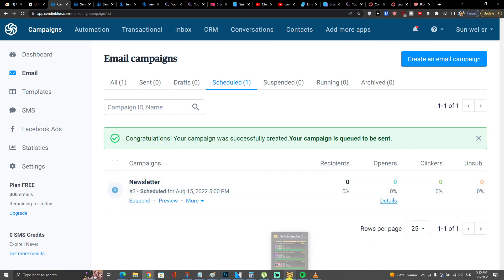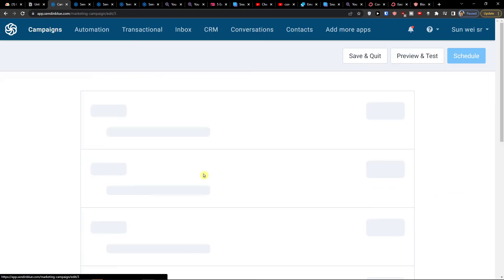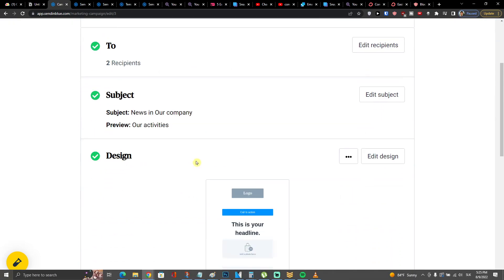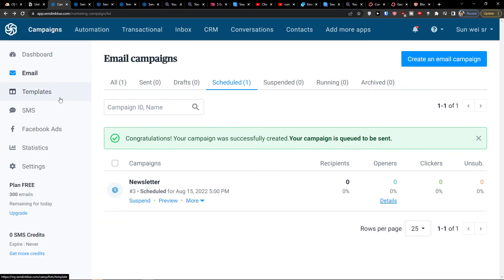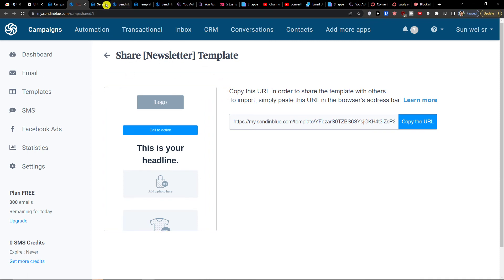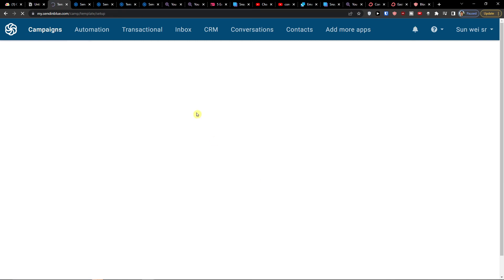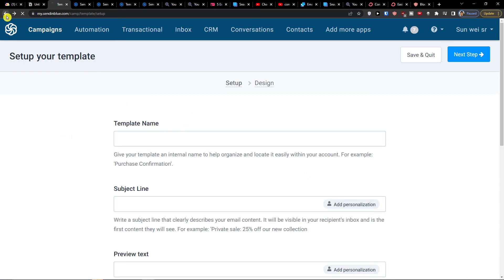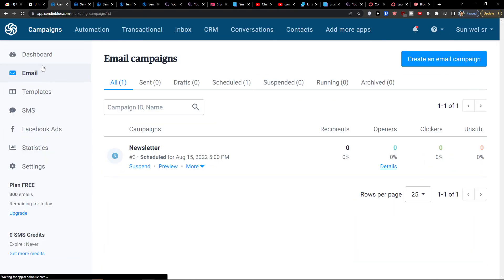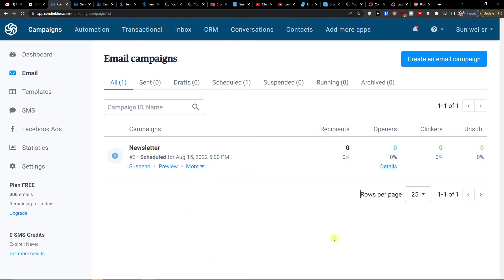Once the newsletter is scheduled, if you click More you can edit it, send a test, review the subject and design, mark it, share the template, or share it with others. That's how you can create and manage your template here.